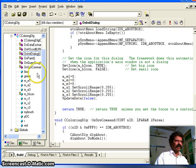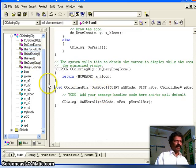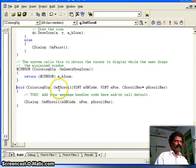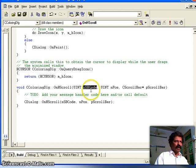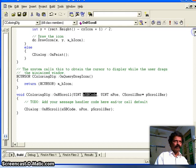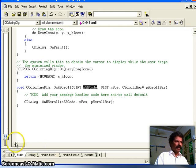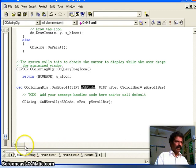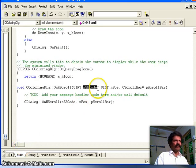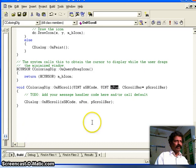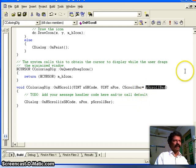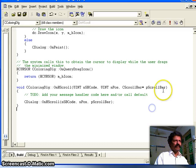Now we fill in the OnHScroll function. This function has three main parameters: the sb_code, which indicates what item was clicked in the scroll bar — whether the left button, right button, line left, line right, or thumb position; the current thumb position; and a pointer to the scroll bar being interacted with, identifying which of the three scroll bars is active.